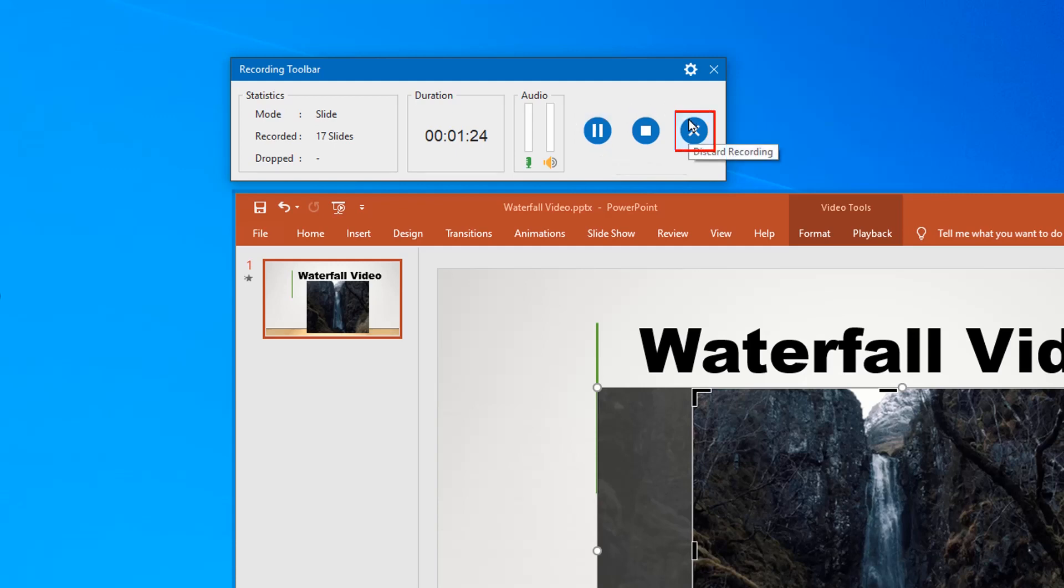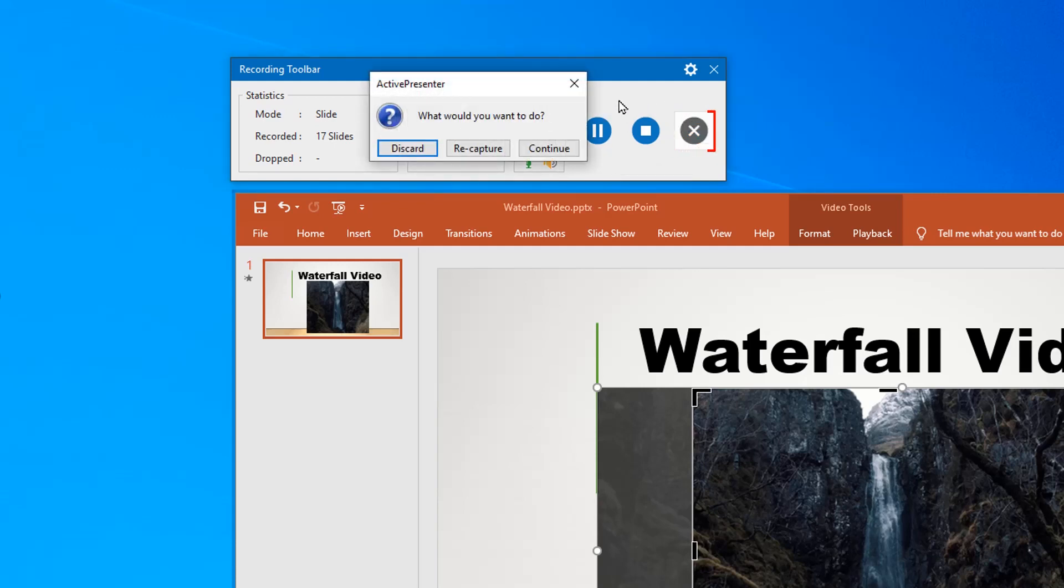The last one is the discard recording button. It will give you three options after you click it. As you select discard, all the simulation recorded will be deleted, and you will go back to the original window.